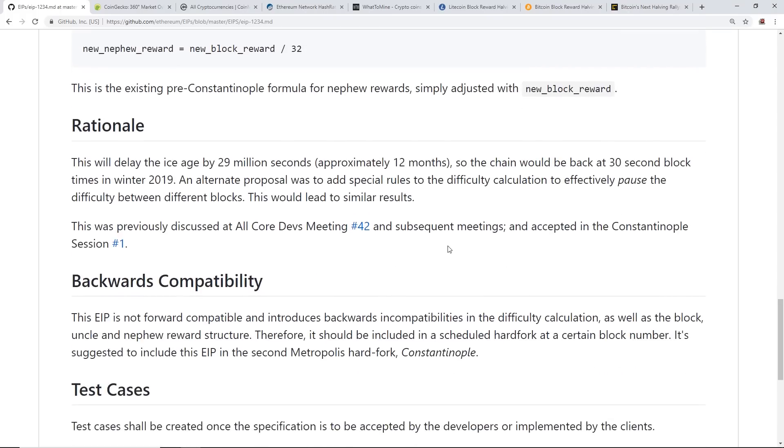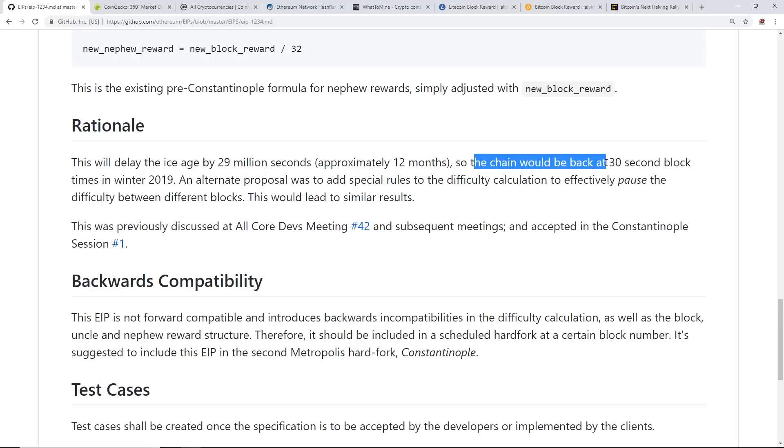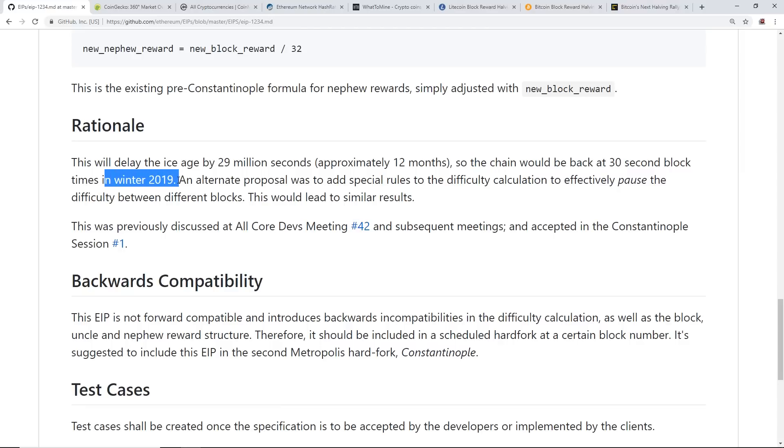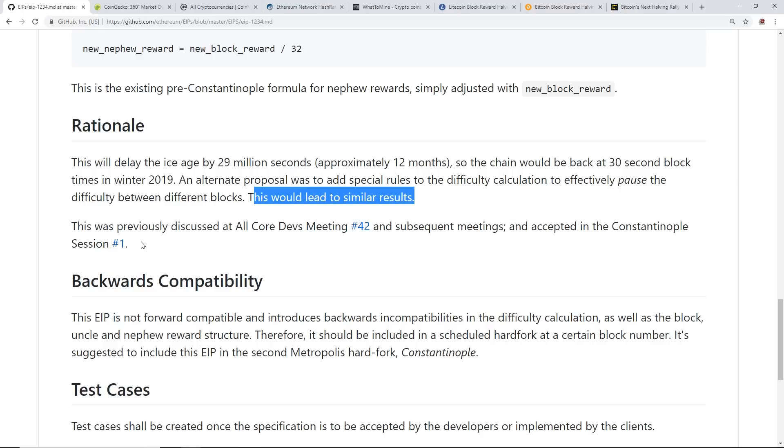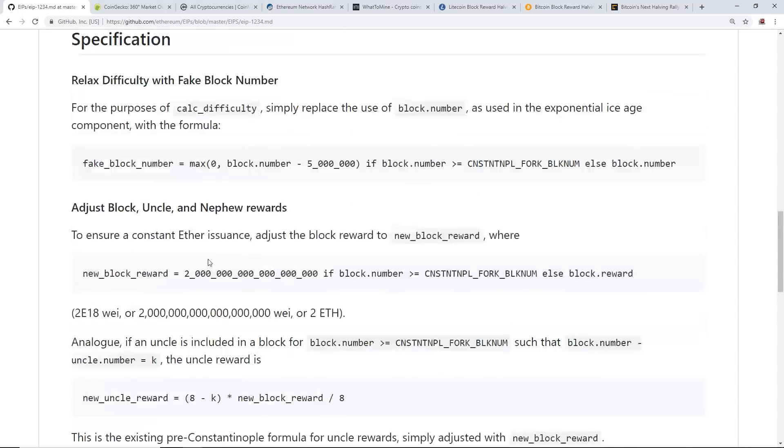The rationale section explains that this ice age delay will delay it by about 29 million seconds, so approximately 12 months. The chain will be back at 30-second block times in winter 2019. An alternate proposal was to add special rules to difficulty calculation to effectively pause the difficulty between different blocks. This would lead to similar results.